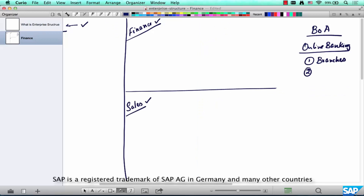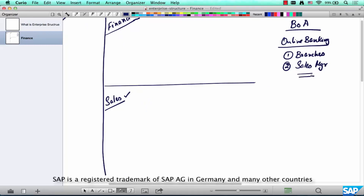If you're a high net worth individual with privilege banking at Bank of America, the system needs to capture which privilege banking manager handled your transaction. The point is we are trying to capture the major elements within which a transaction is performed — the branch, the sales manager, and so on.